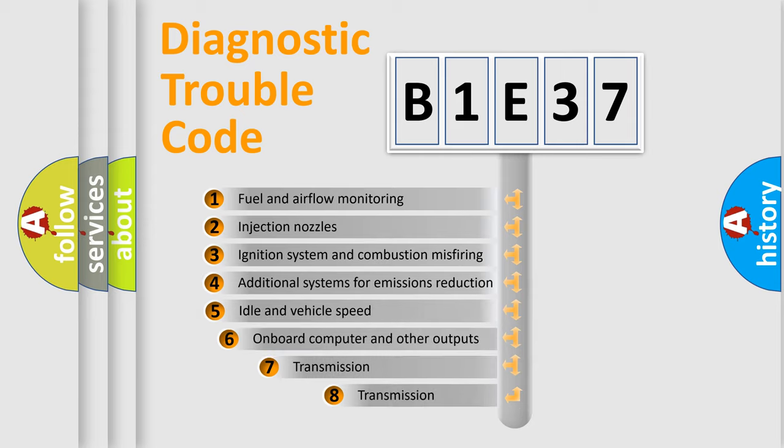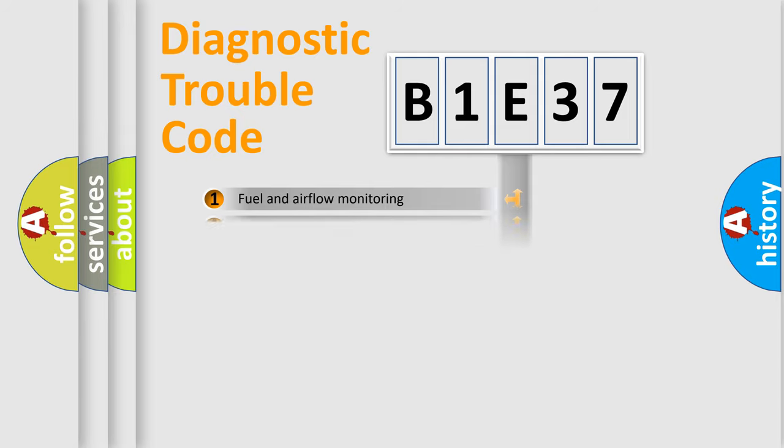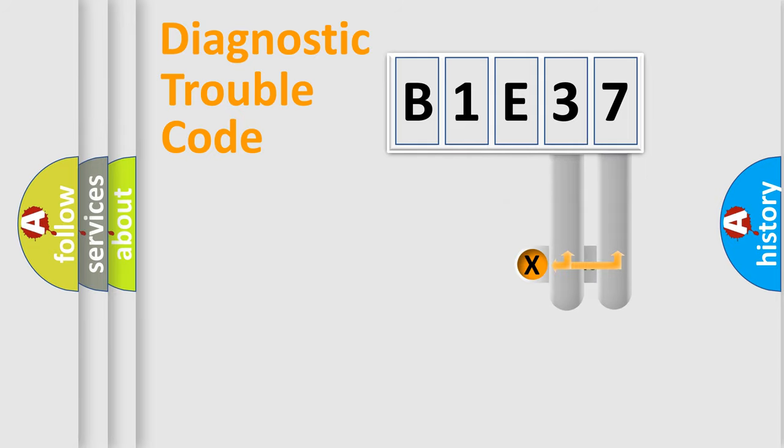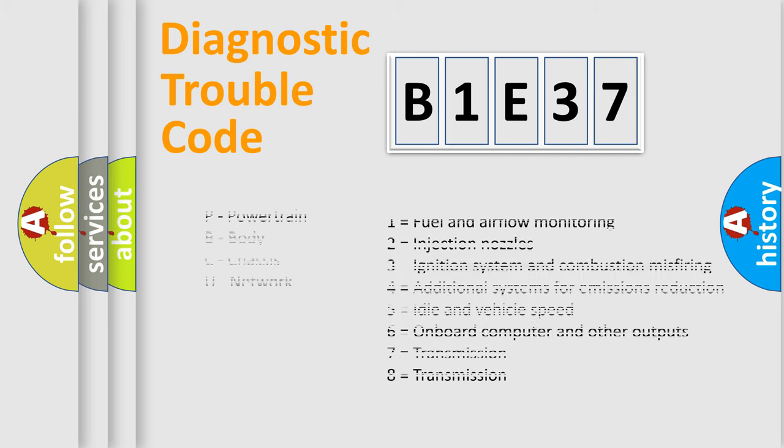The third character specifies a subset of errors. The distribution shown is valid only for the standardized DTC code. Only the last two characters define the specific fault of the group. Let's not forget that such a division is valid only if the second character code is expressed by the number zero.